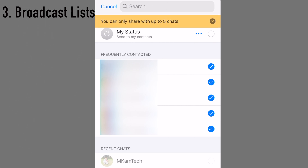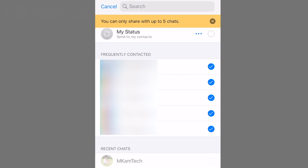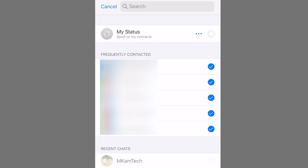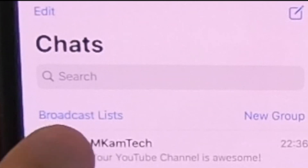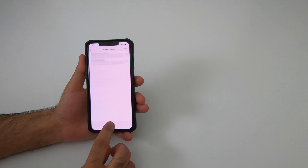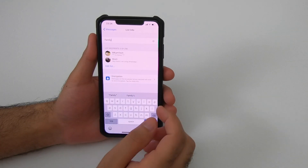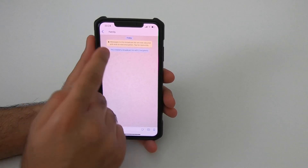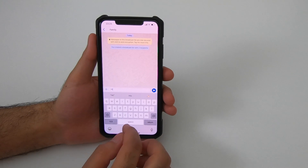WhatsApp limits you to forwarding a message to no more than five people at a time to stop spamming. But if you want to send a message to more than five people, Broadcast List is the answer. Simply create a broadcast list and send your message through it — each person in the broadcast list will receive the message as if it was a direct message.